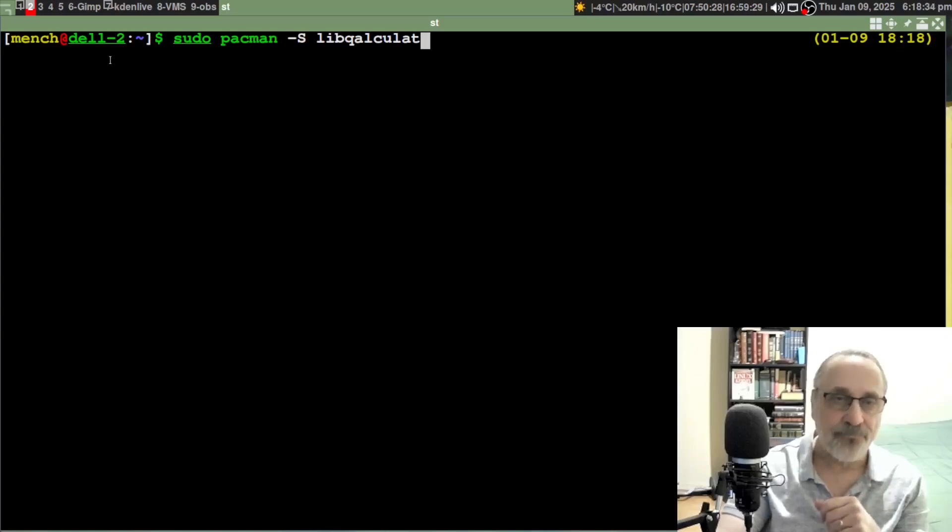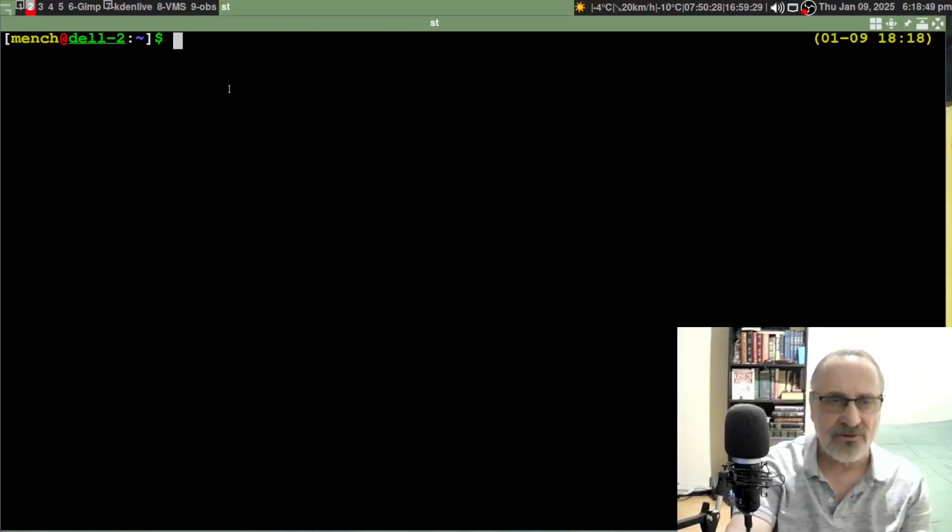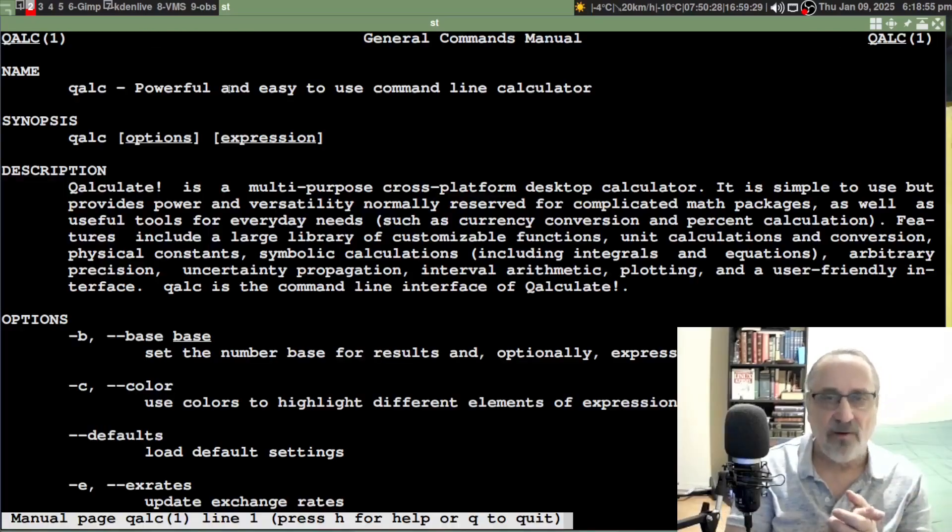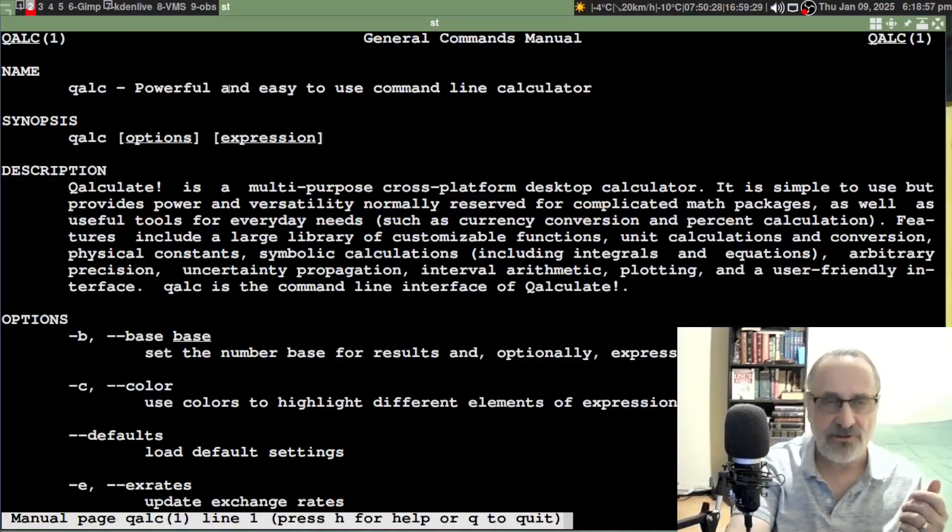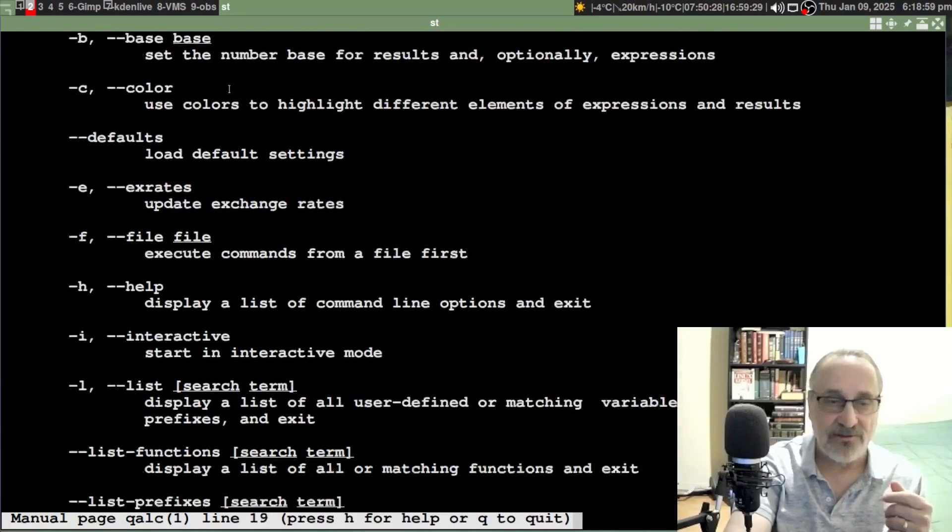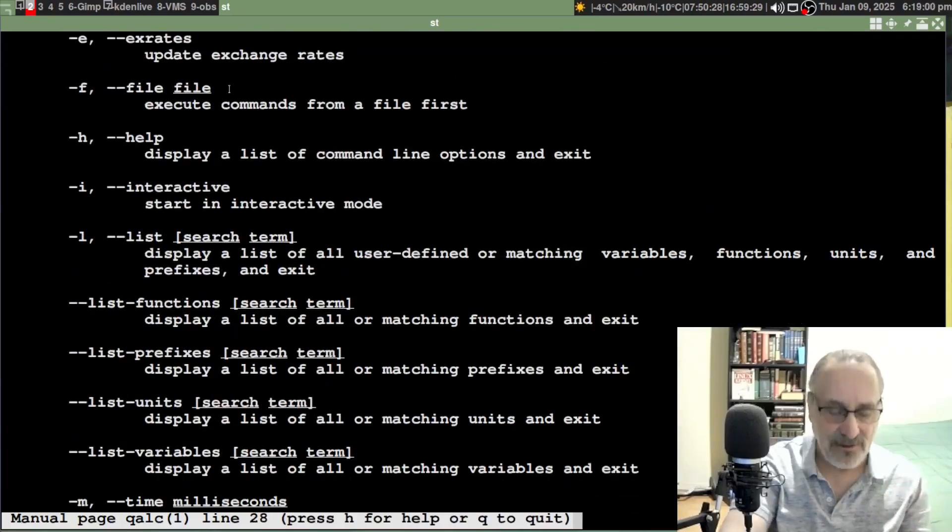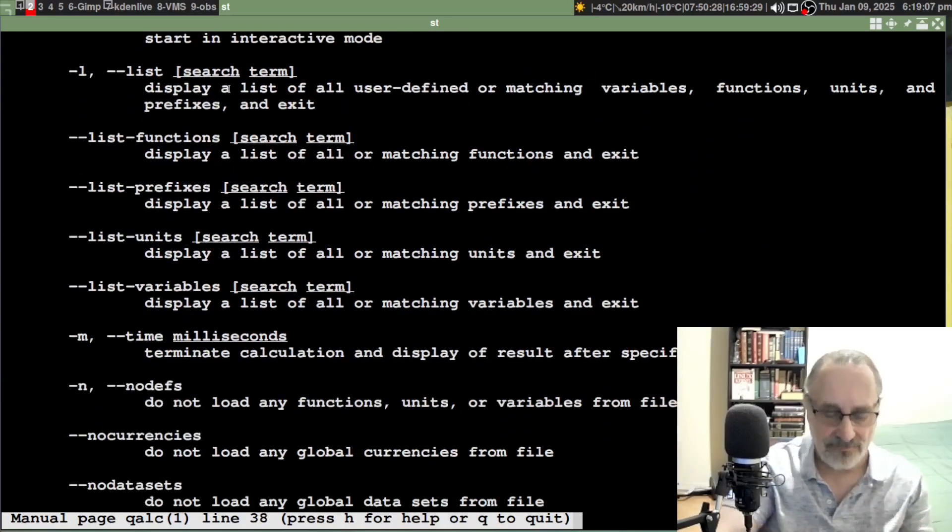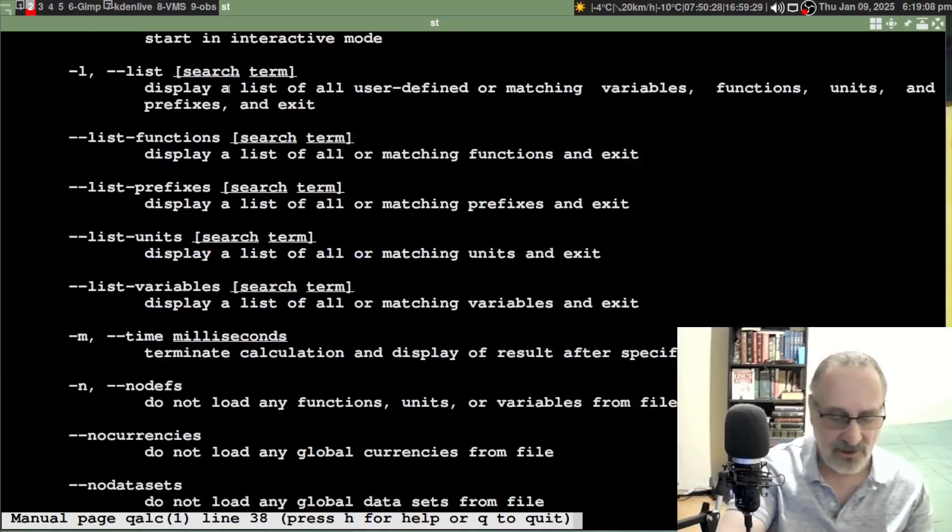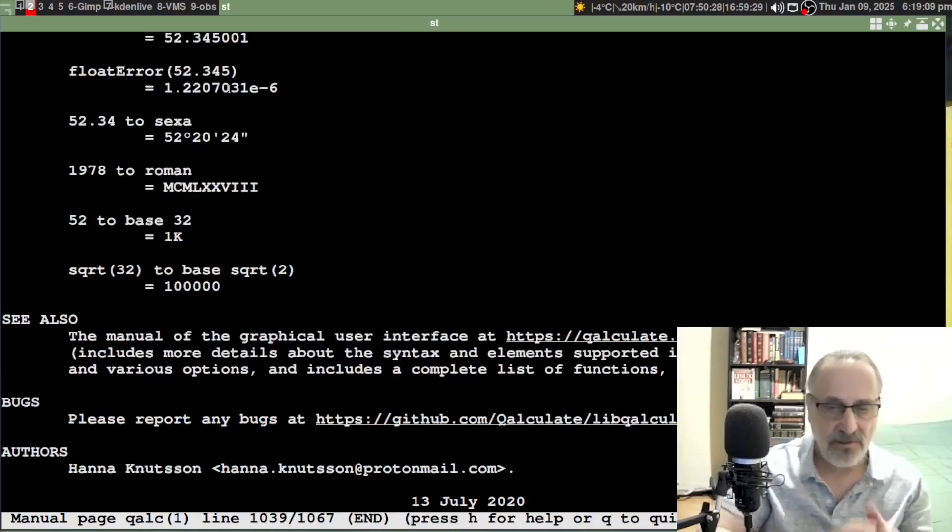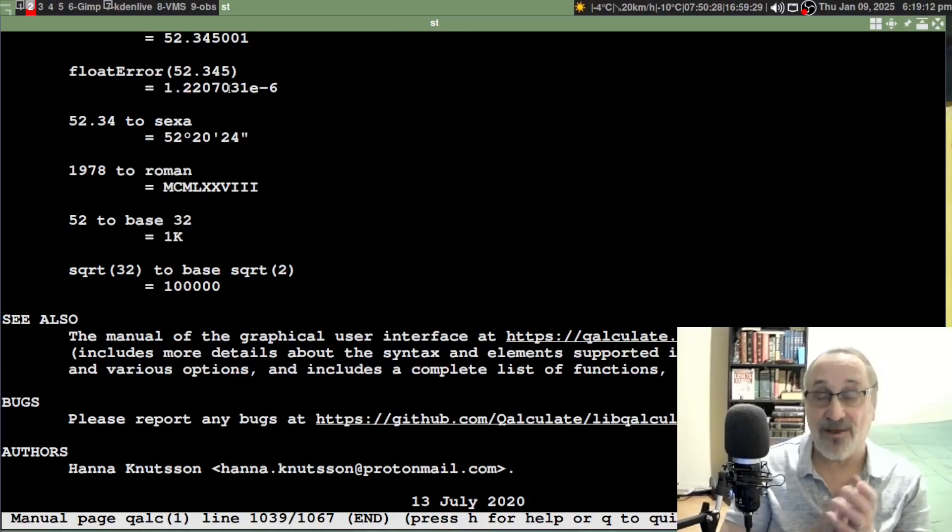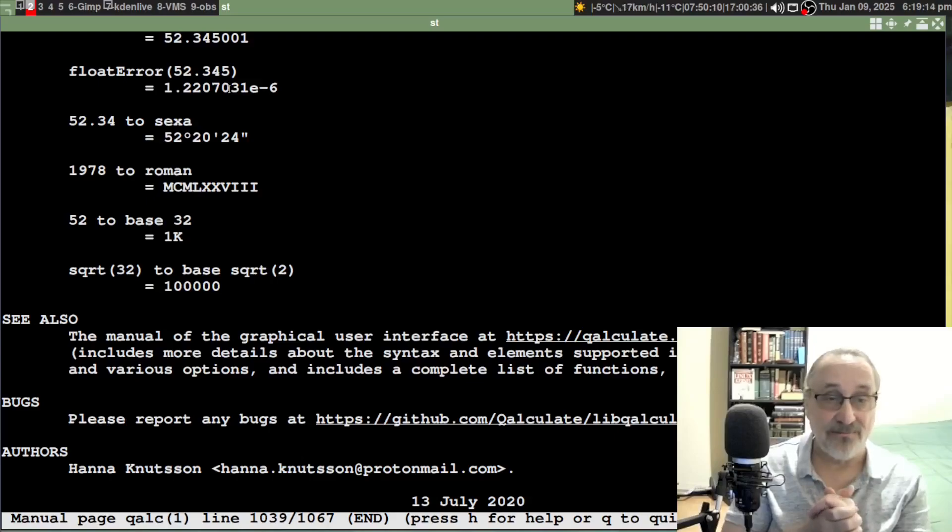Let's do man qalc with a Q. Let's enter it in. They have very good man pages and instructions. I'm not going to read these to you. Let's go down to the bottom. There's a thousand lines, 1067 lines.